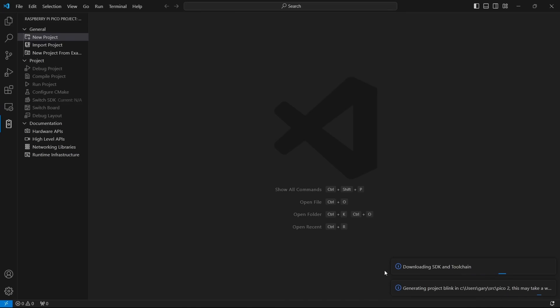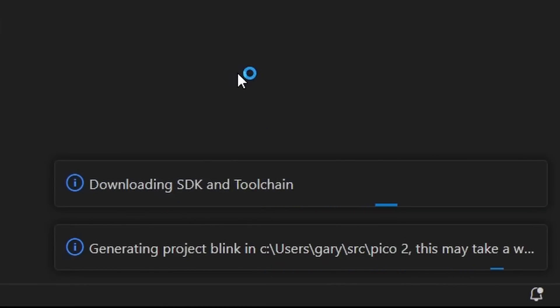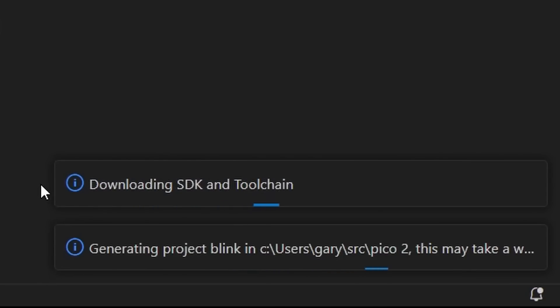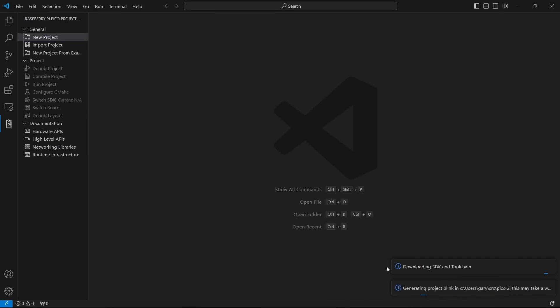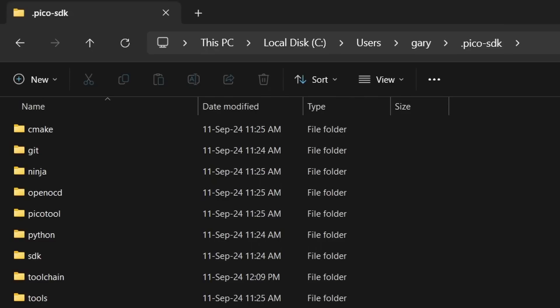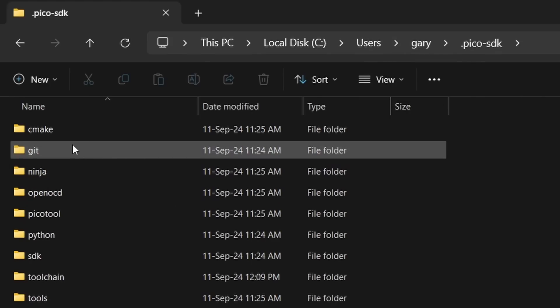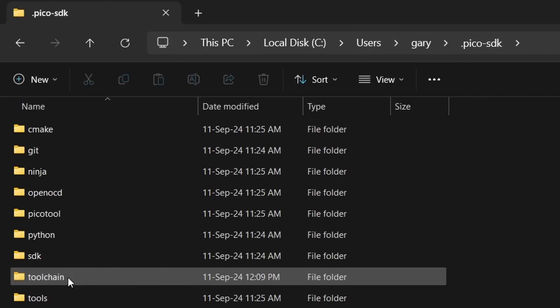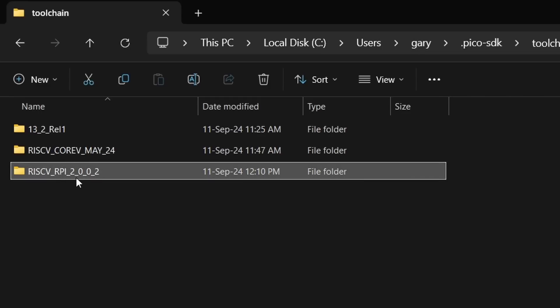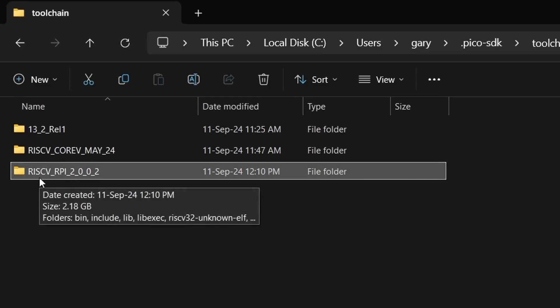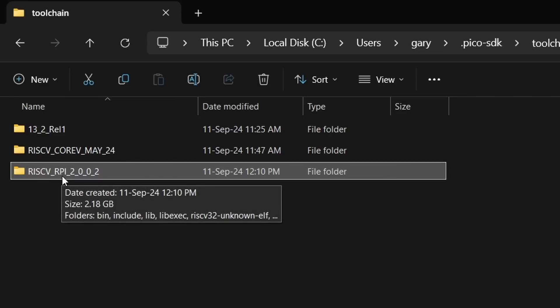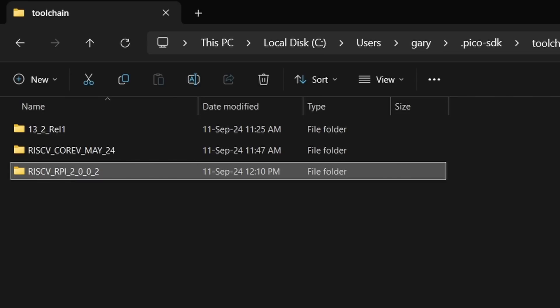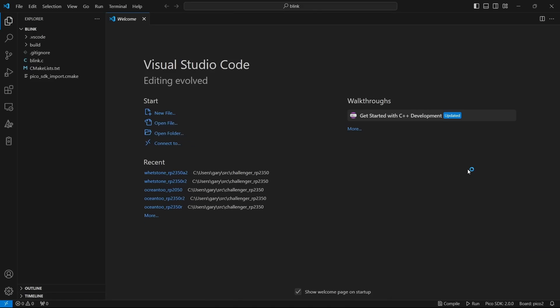Now if you notice down here, it's saying downloading SDK and toolchain. That's the important thing. This is the first time I'm running this on this PC and it's detected I don't have the SDK, I don't have the compilers. So as well as generating the project for Blink, it's actually going to go ahead and download the compilers for me. If you look inside of your .pico SDK directory, that's underneath your users directory, you can see here all the stuff that the extension downloads. If you go into toolchain, you can see the compilers that it downloads. The important thing is this new version of it will download a newer version of the RISC-V compilers. You see it's RISC-V RPI because it's the version they're building to make sure you get the best performance out of those cores.